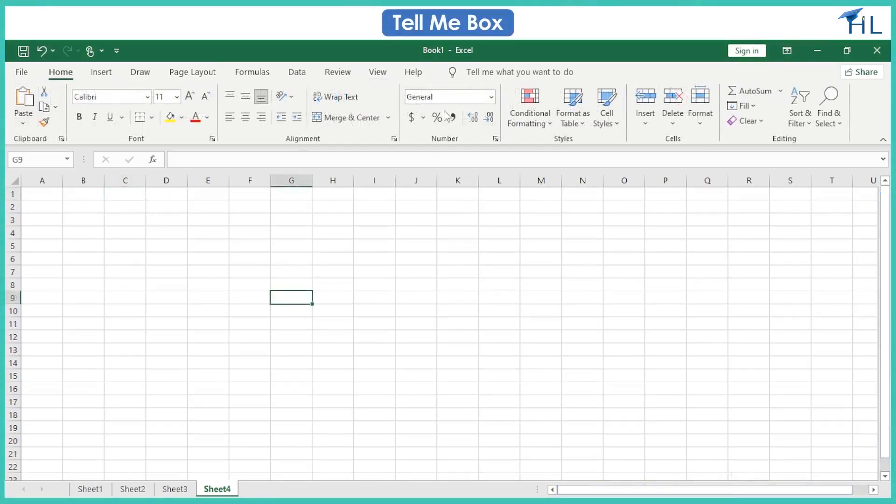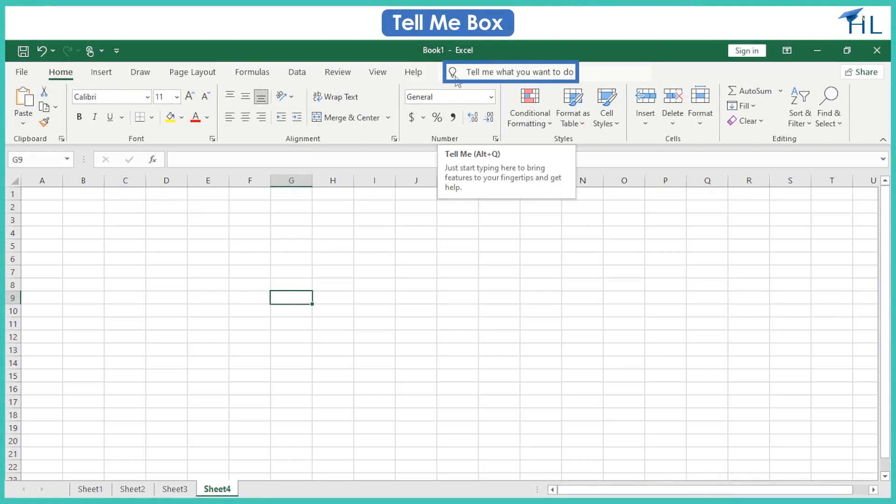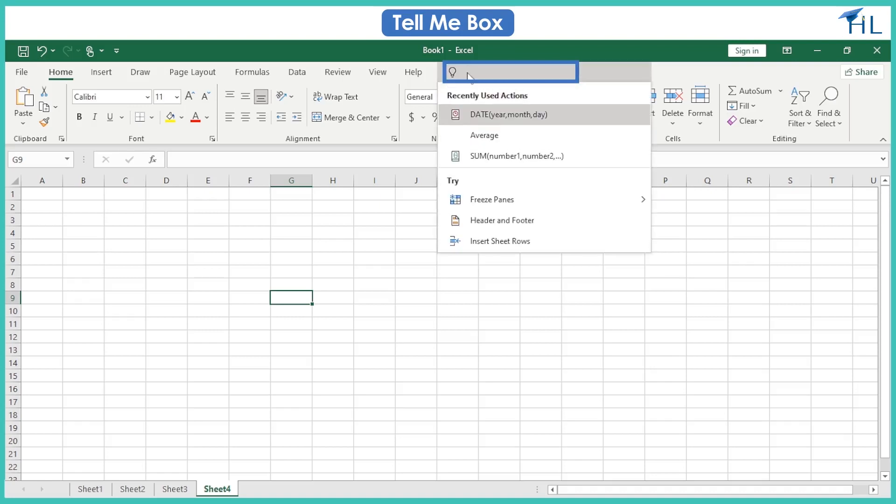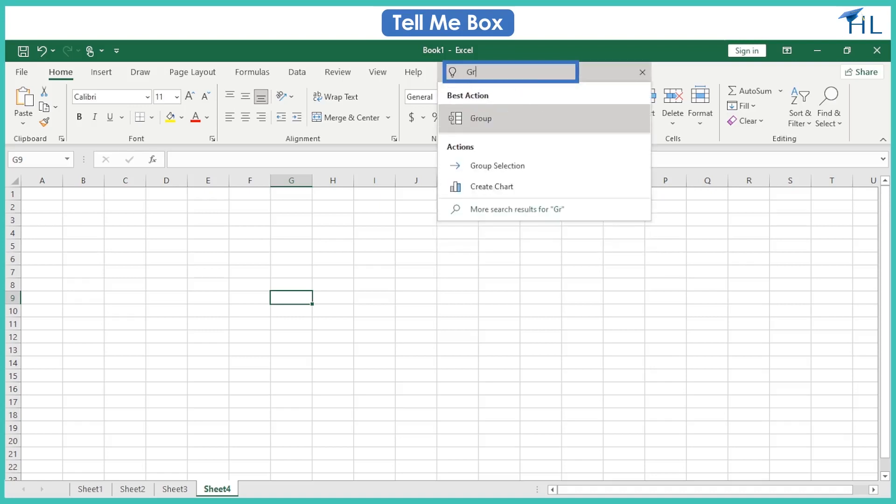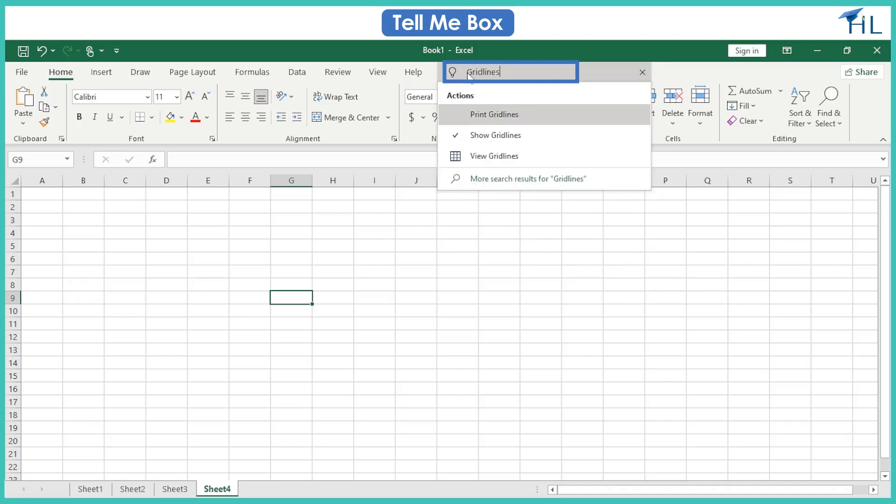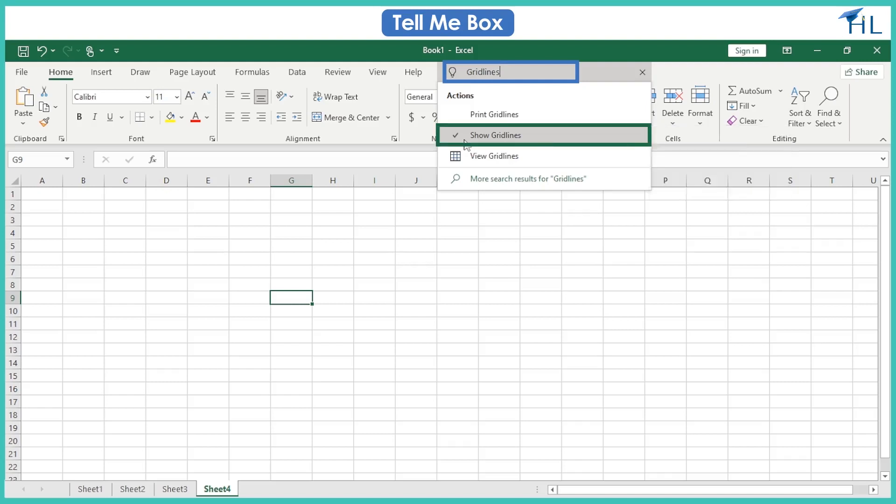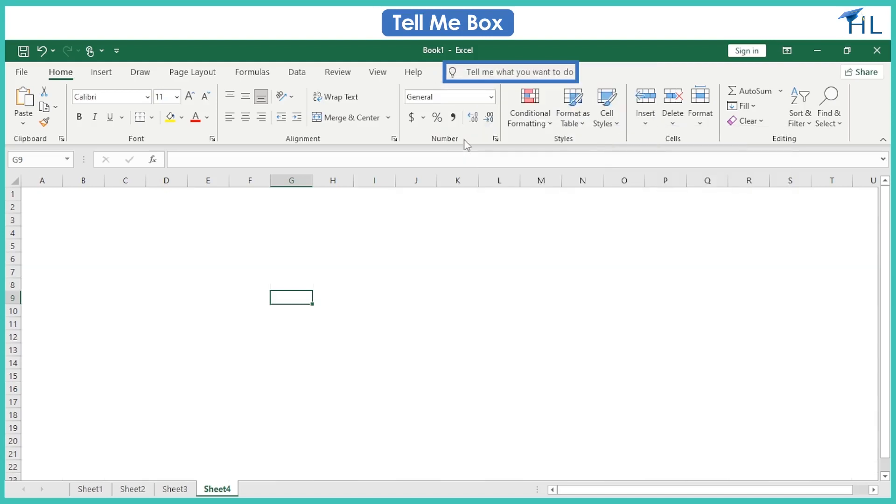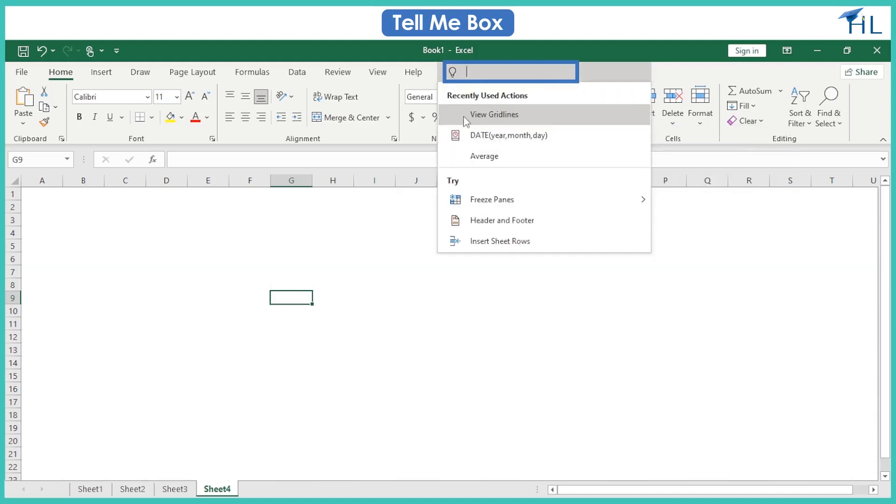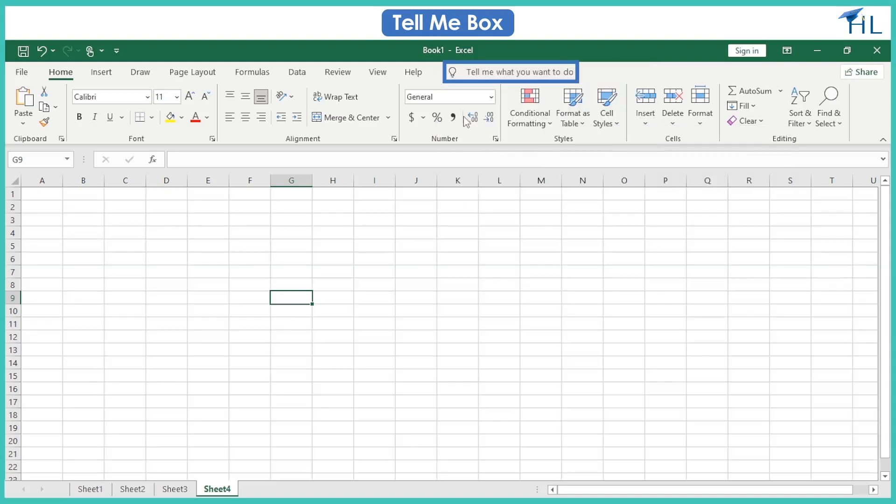The Tell Me box works like a search bar to help you quickly find tools or commands you want to use. Type the first few letters of the command you're looking for in the search box at the top of the Tell Me menu. Now click the command you need, or use the arrow keys to select it and then press enter.